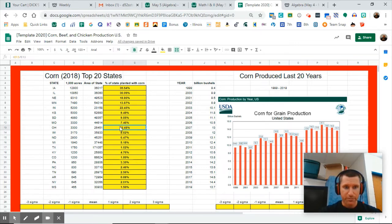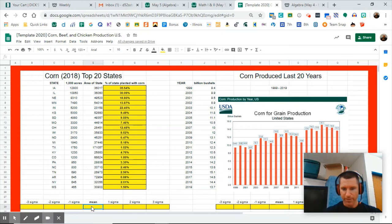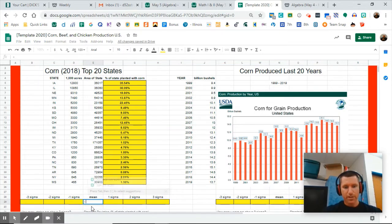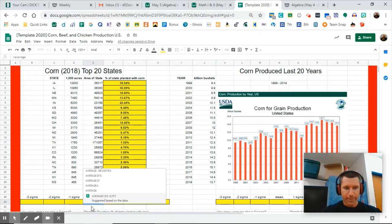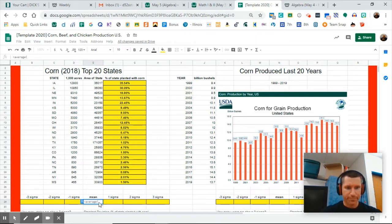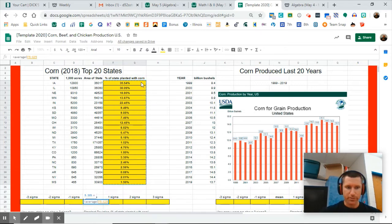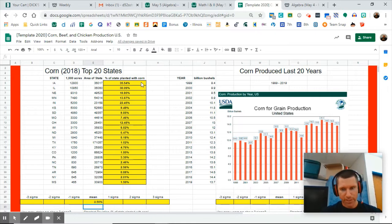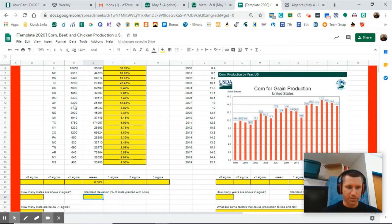Let's go down here and figure out the mean, which is the average. So equals average, write the word, start a parenthesis, and then you can just click and drag a box around those 20 cells and hit enter. 9.56% is the mean.